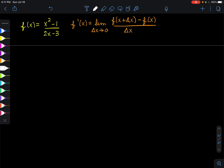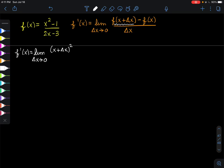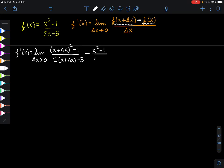So that means we have to start by evaluating the function at x + Δx. So f'(x) will equal the limit as Δx approaches 0 of [(x + Δx)² - 1] over [2(x + Δx) - 3], minus the original function (x² - 1) / (2x - 3), all over Δx.